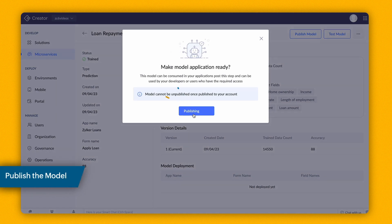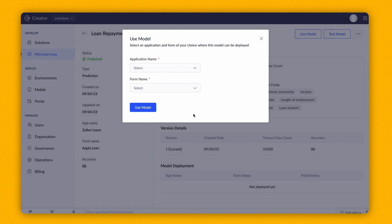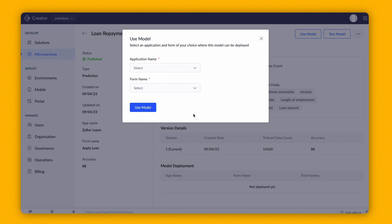Once the model is published, it can be used on all the apps in your account. Do note that the model cannot be unpublished after it is published. It can only be retrained or deleted.